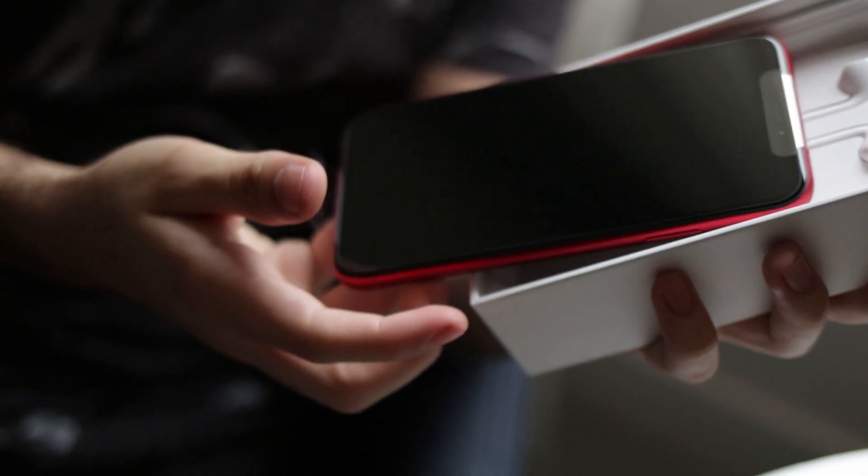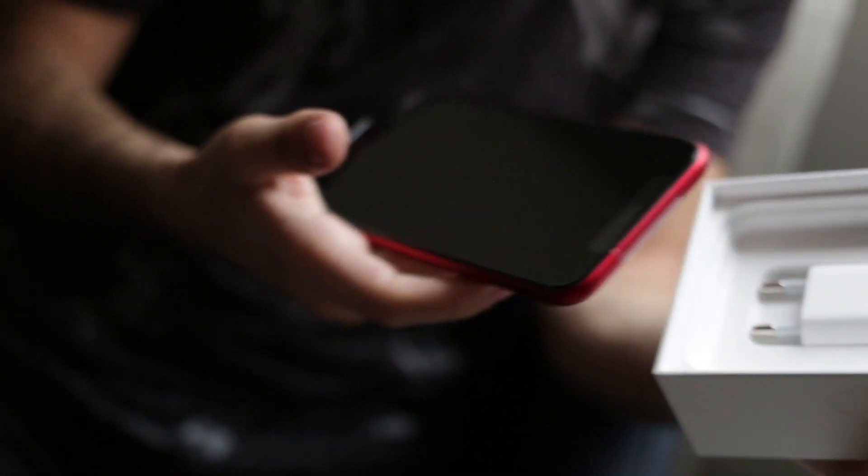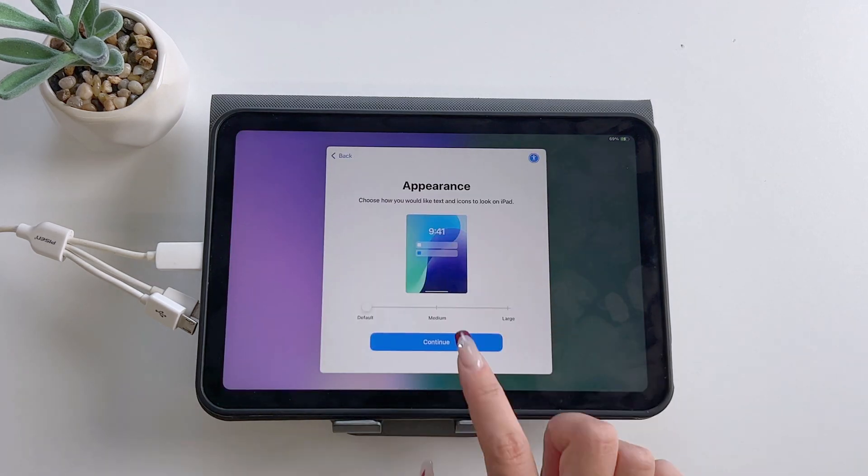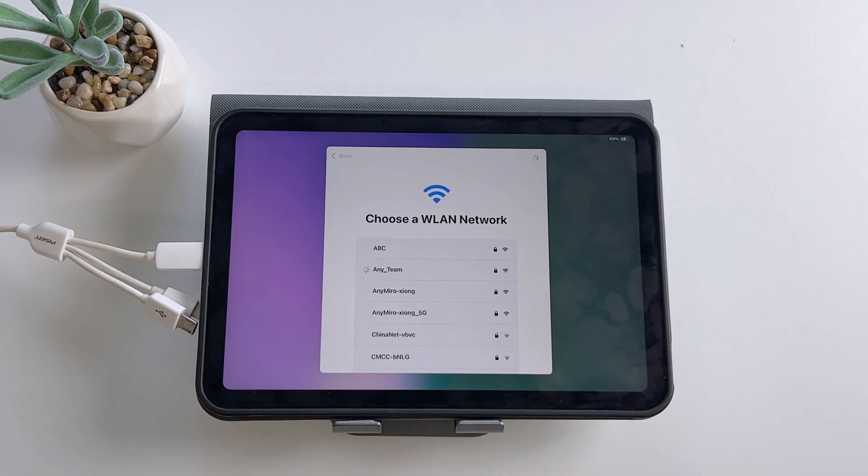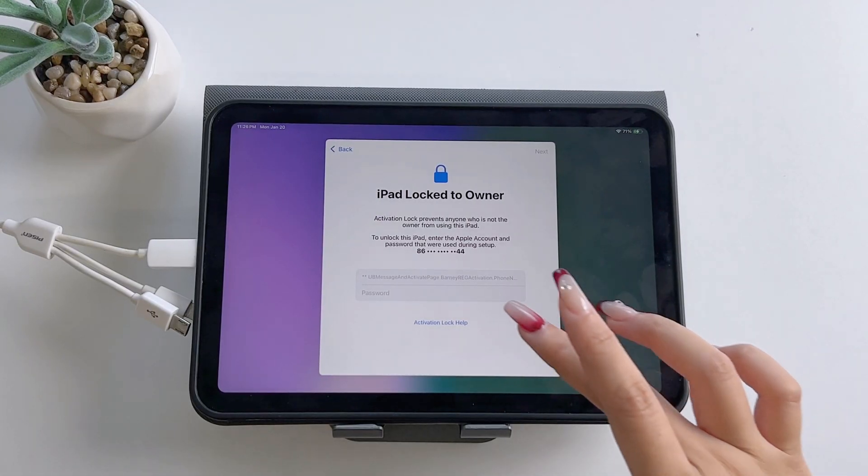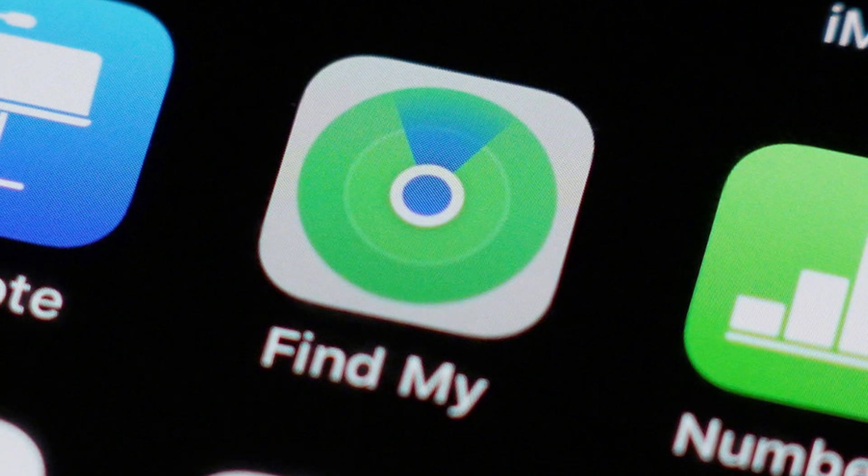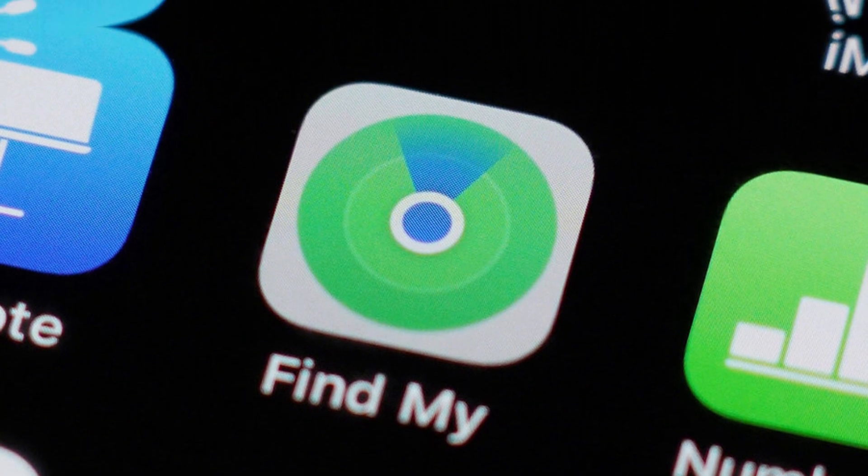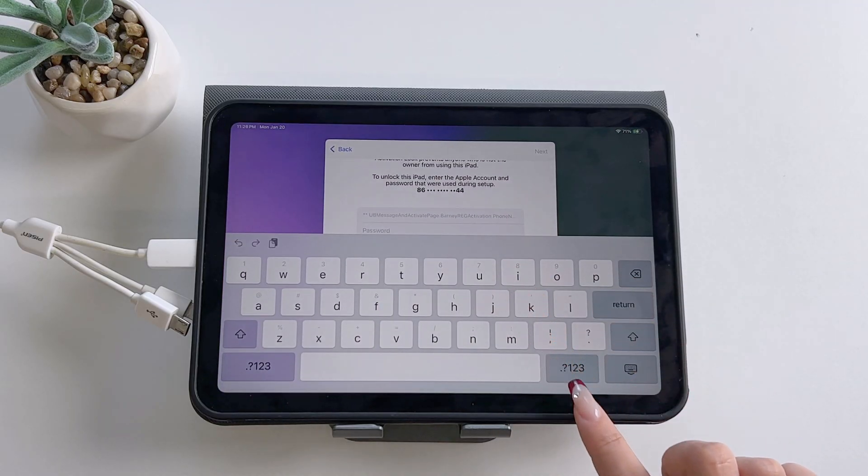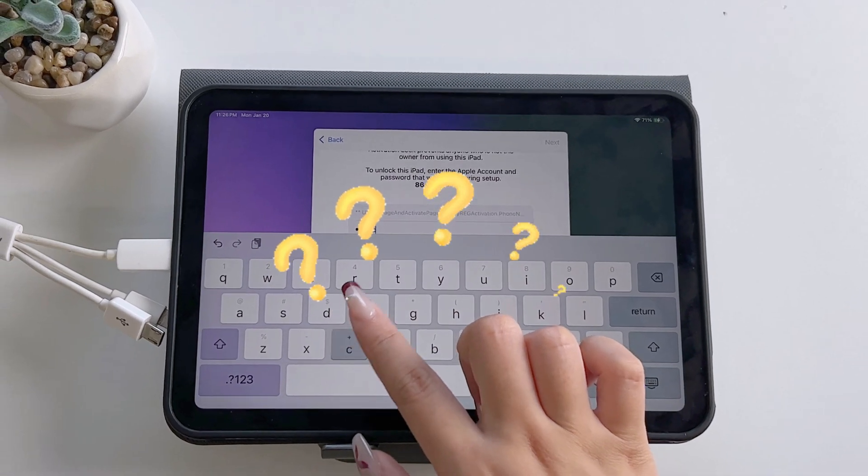Did you buy a secondhand iPad or iPhone only to find yourself stuck on the iCloud activation lock screen during setup? This often happens when the Find My feature wasn't turned off before the device was reset. If you don't know your Apple ID or password, you're in trouble.